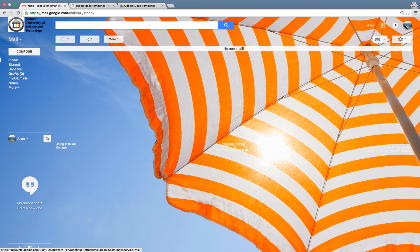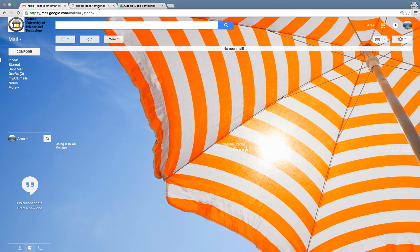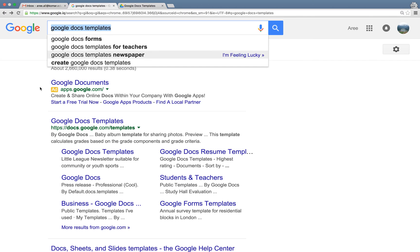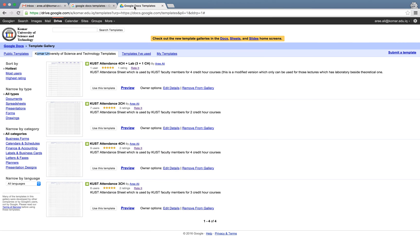Secondly, go to this link in Google Docs templates and you will be redirected to this page. Currently we have four templates, and as it is written clearly, this one is for those courses which have two credit hours.